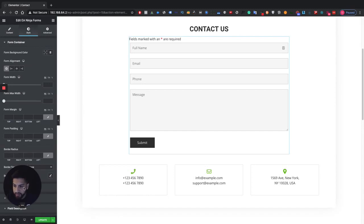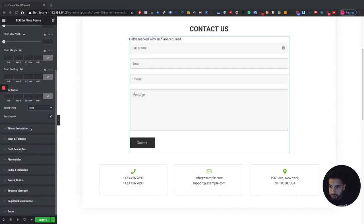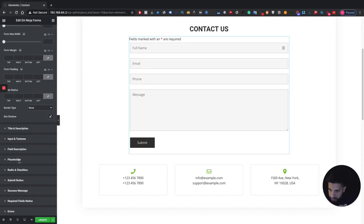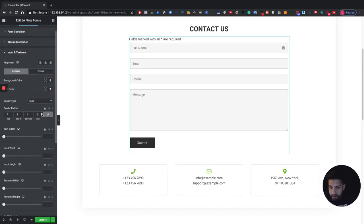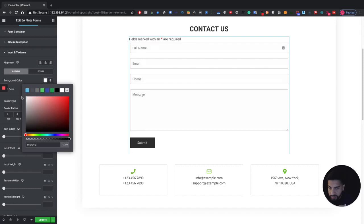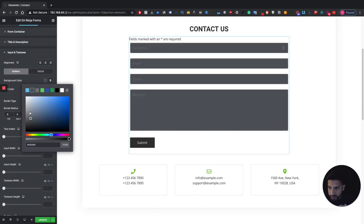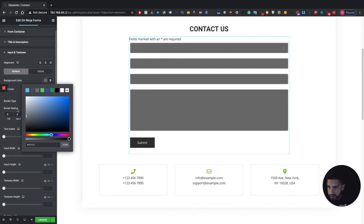Now click on your form and go into Style. Go into Input and Text Area. First, I want to adjust the corners to make them rounded — not too round, just something that looks clean, like that. Then adjust the background color. You can make it a little lighter so it fits your website. Some people like to make these dark, which actually looks pretty good too — let's go ahead and make it dark like this.